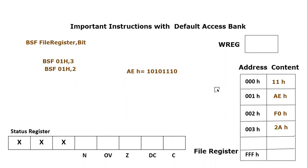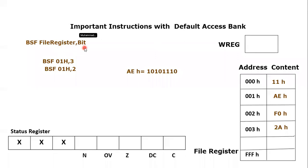So I hope you have understood this function of this instruction. So basically this instruction is used to change any single bit or any bit of any file register location. And you have to mention that file register over here and the bit over here.